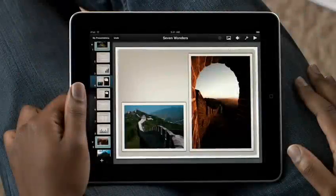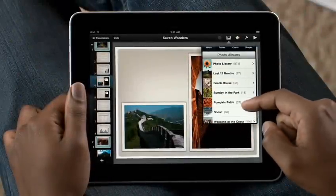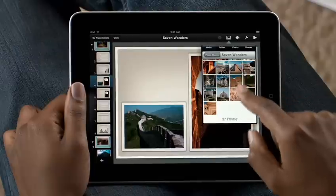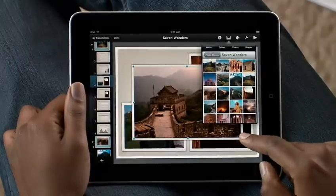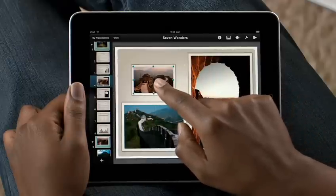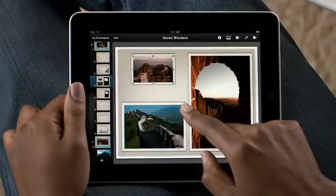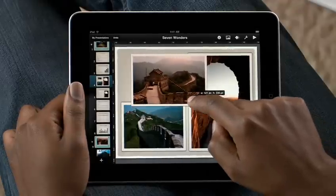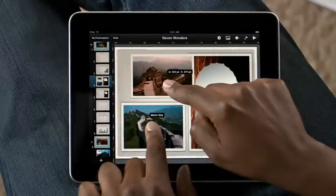Adding photos and video is simple, because everything in the Photos app is right at your fingertips. To add a photo to a slide, just tap on it. You just drag to position it, and guides pop up to help you line it up perfectly. Then just drag a corner to get the right size. If you want to match the size of another image, just touch it while you're resizing the first image.